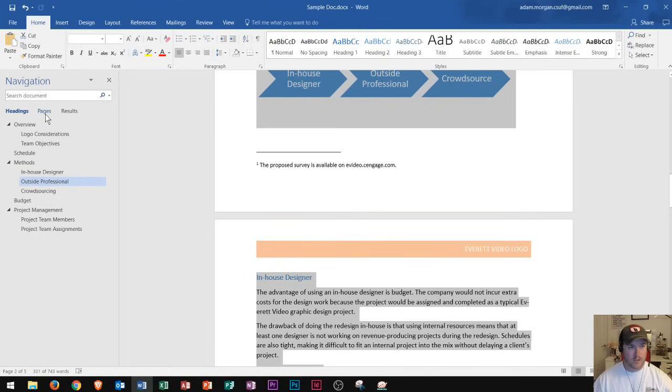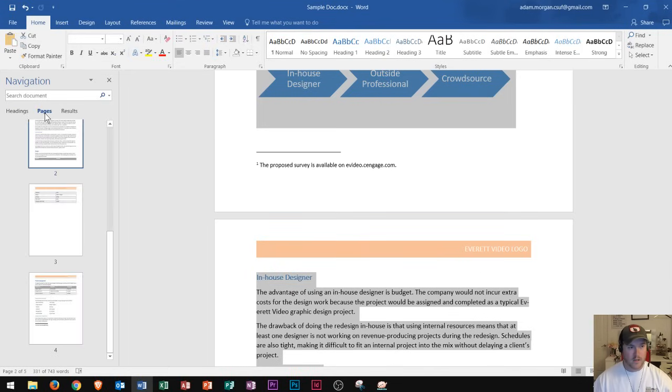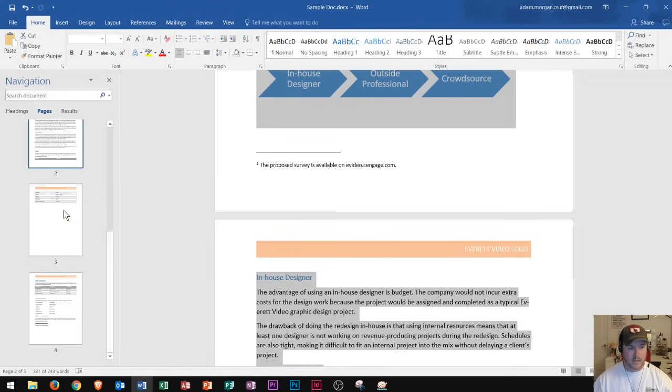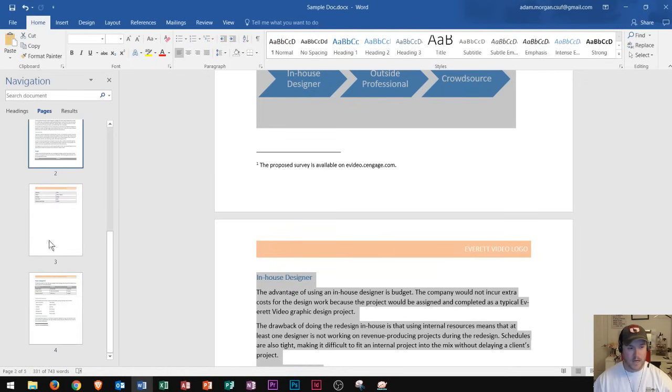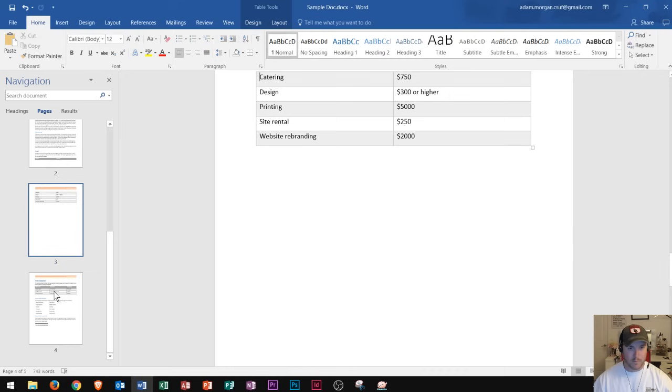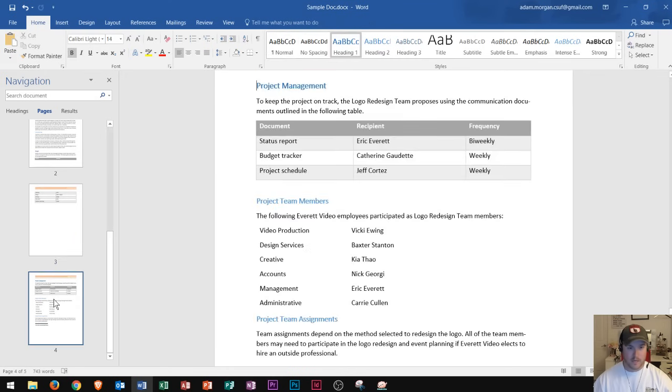Alright, so that's everything I wanted to show you in here. Now if I click on pages, I could quickly see my pages listed right in here. And I can view those pages similar to Microsoft PowerPoint where you could just click on the page and it will take you there.